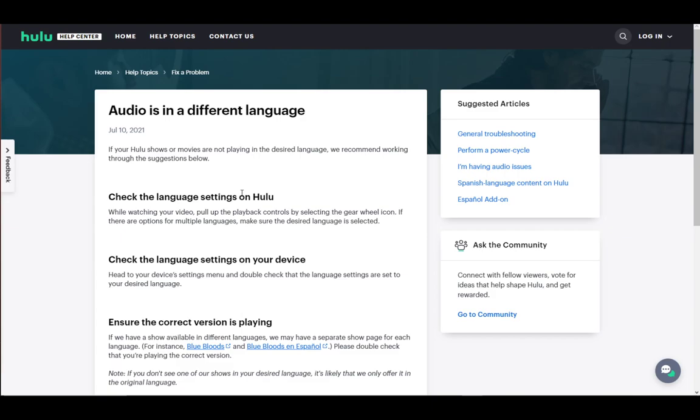You can stream any movie or show that you want and that is available. However, what might happen is Hulu might be in a different language than you want, and you can change that pretty easily. First and foremost, while you're watching your video and it is in a different language...